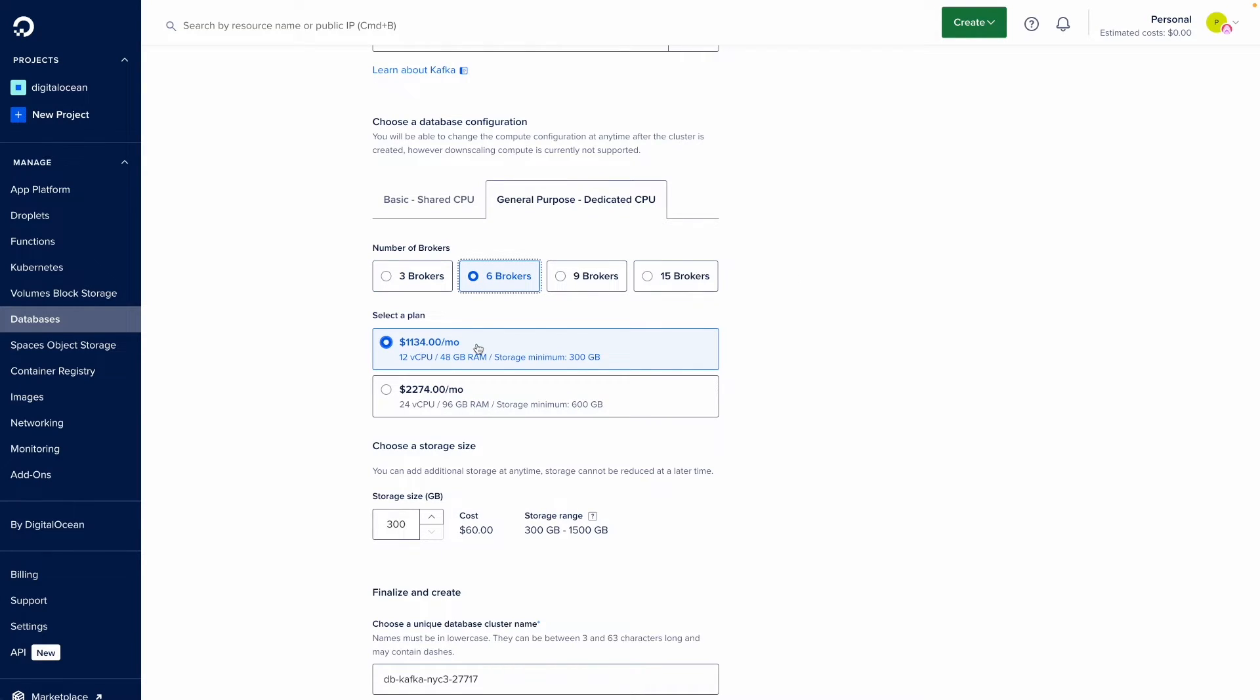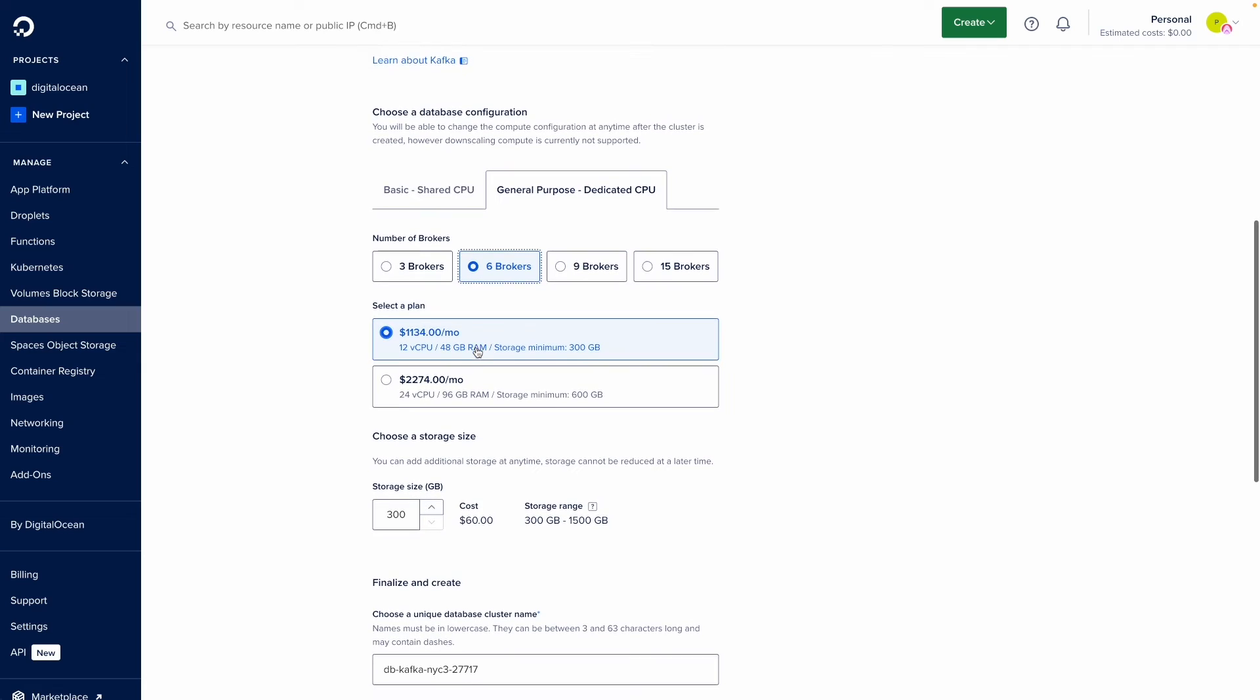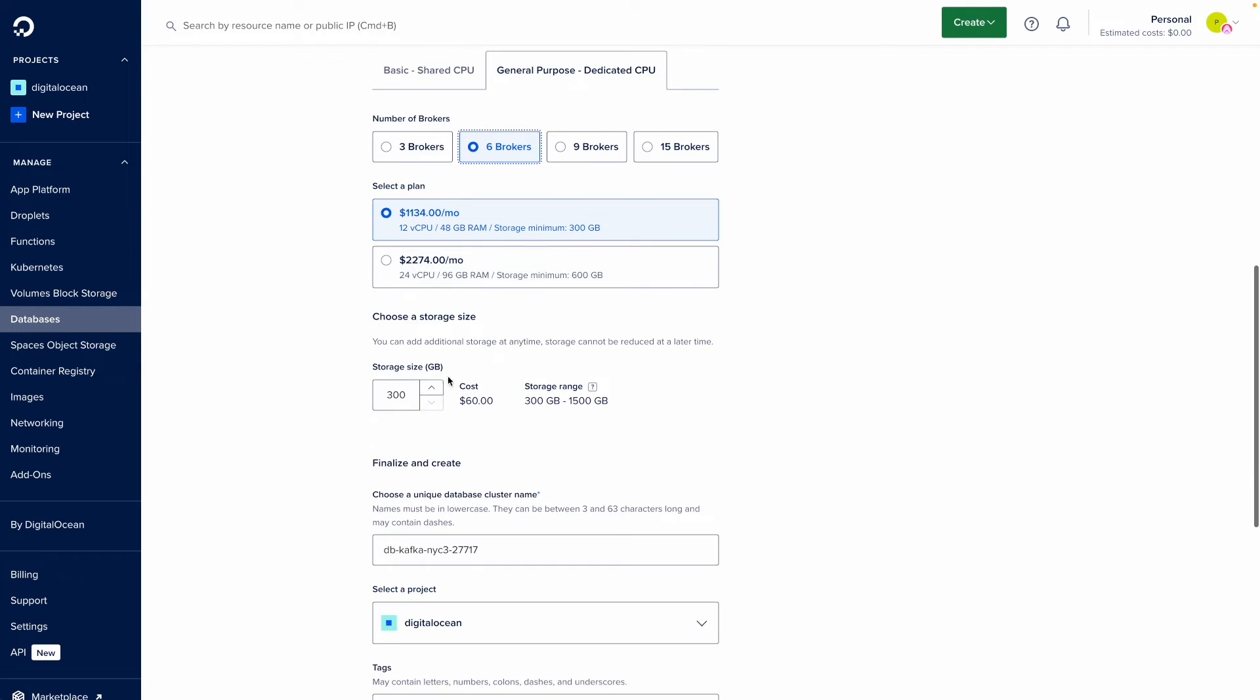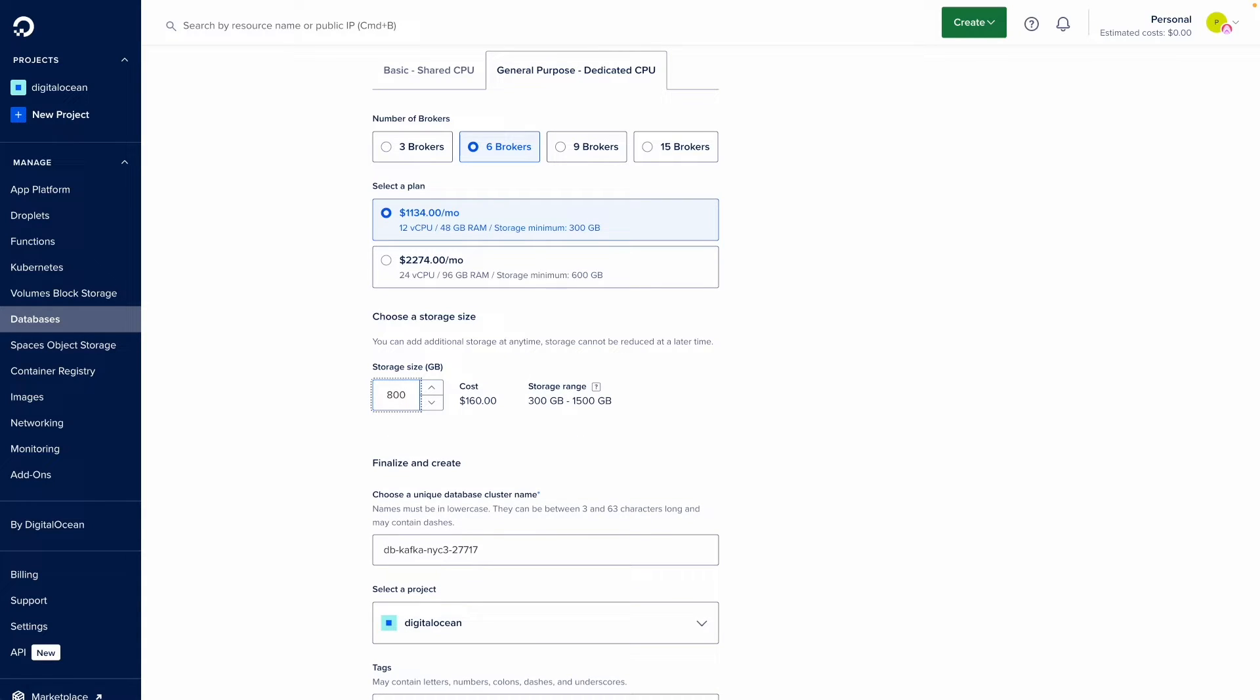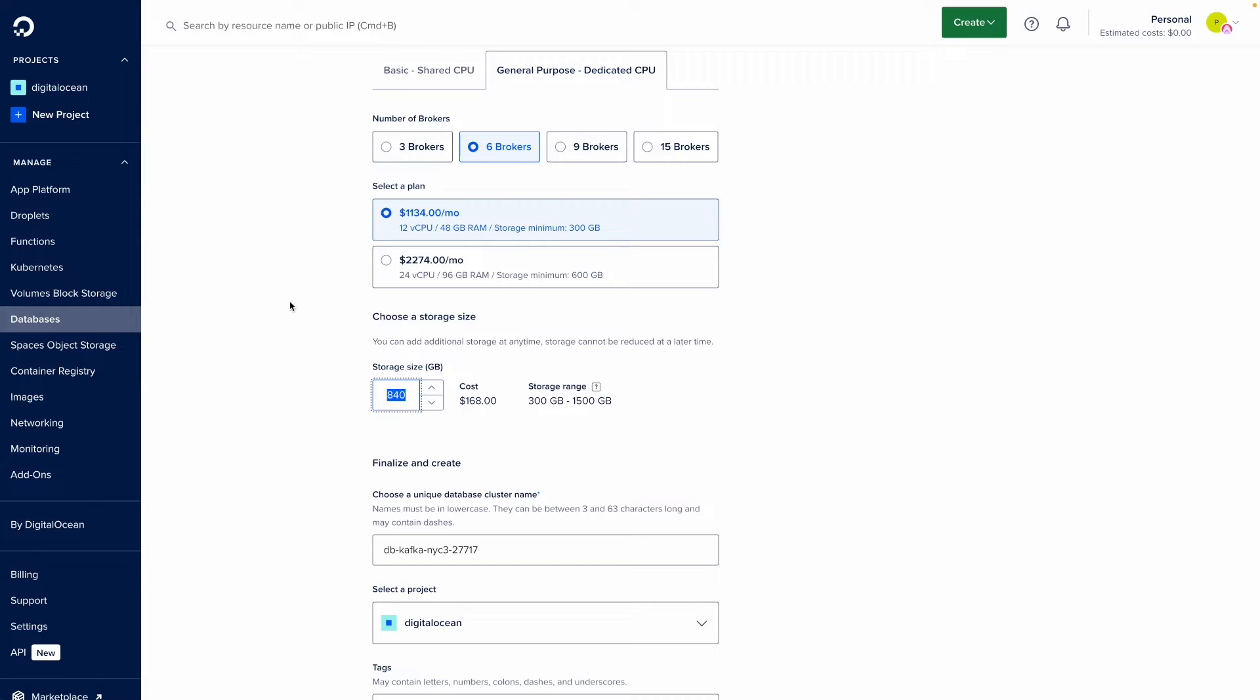I'm okay with this plan type and down here is where I can independently add storage to my cluster. So I'm going to go ahead and say I need 800 gigabytes of storage and because there's six brokers, it's going to snap to the closest multiple of that. So 840 gigabytes is going to be added to my entire cluster at a cost of $168.